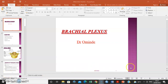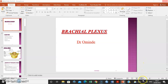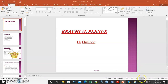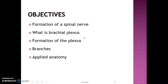Hello, this is Dr. Amanda. We're going to briefly discuss the brachial plexus — the brachial plexus forms from the spinal nerves, and we are going to discuss the branches, applied anatomy, and how the brachial plexus is formed.